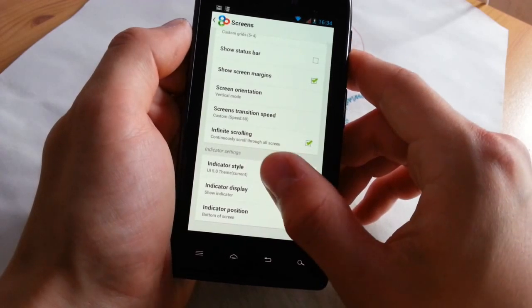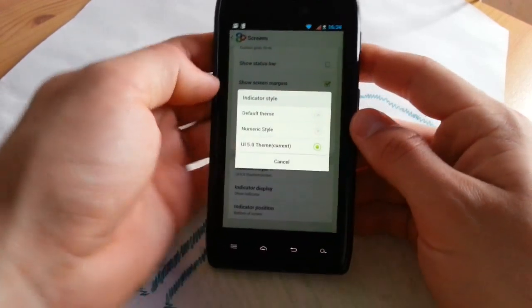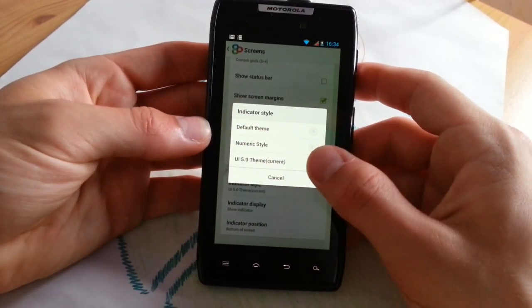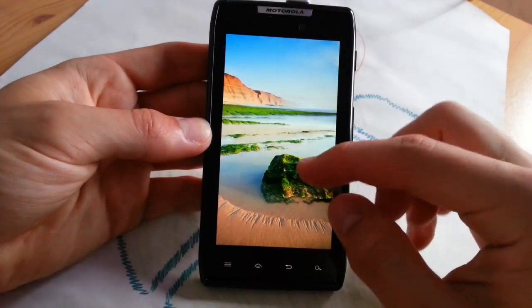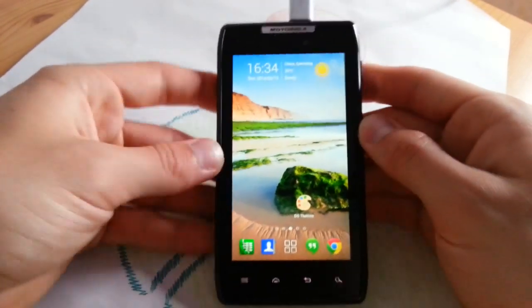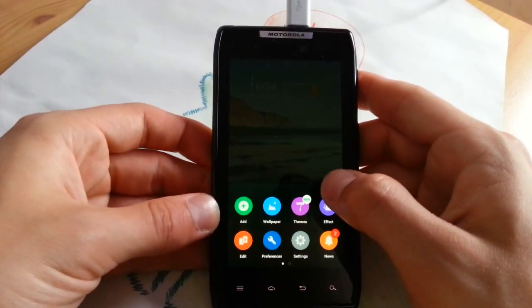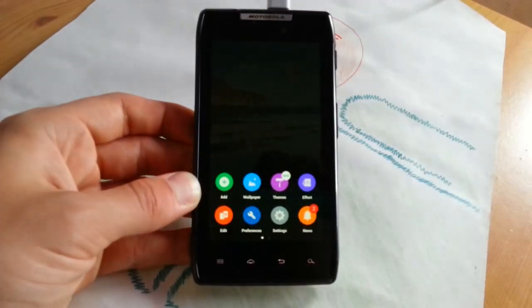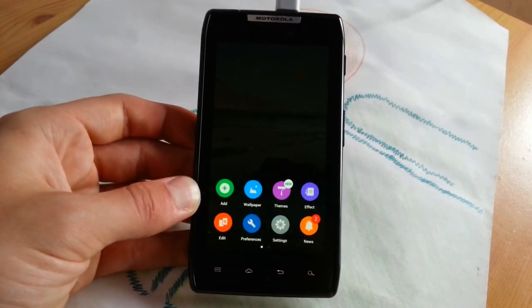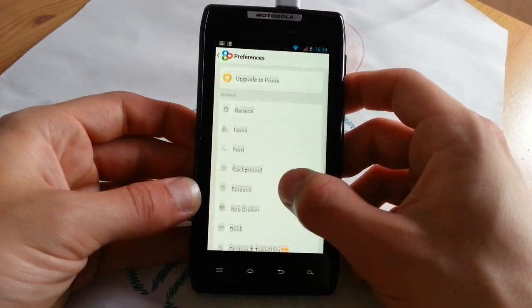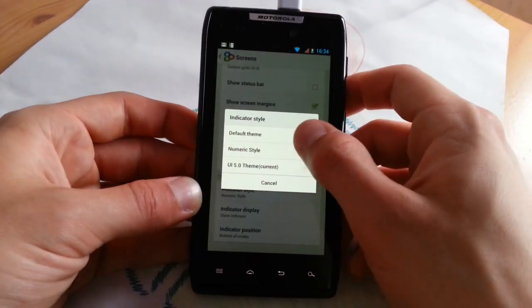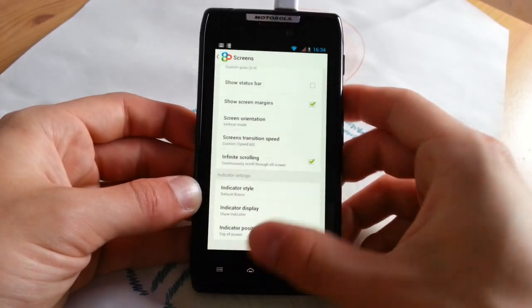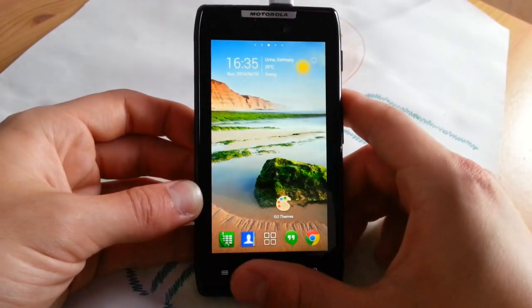Infinite scrolling, indicator style. You can go for numeric style or default theme. UI 5.0 is the one I like. Indicator style, I can show you what will change if you go for another option. These are the little numbers. My favorite setting is actually the classic style, which is on top of the clock if you have a clock on top of your screen. So let's go to preferences once again and go to screens, then go to indicator style, default theme, then go to the top of screen. Then you have the old style from Go Launcher 3.